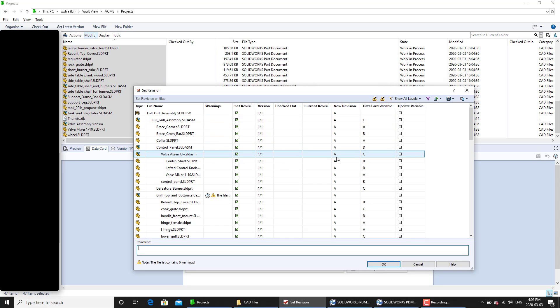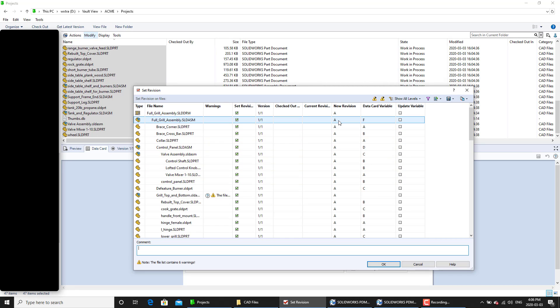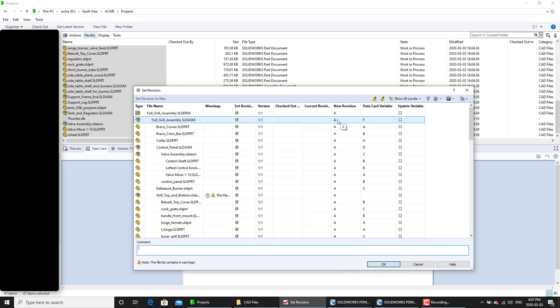But we don't want that. We want the new revision number to match the exactly the same way as the data card variable value.